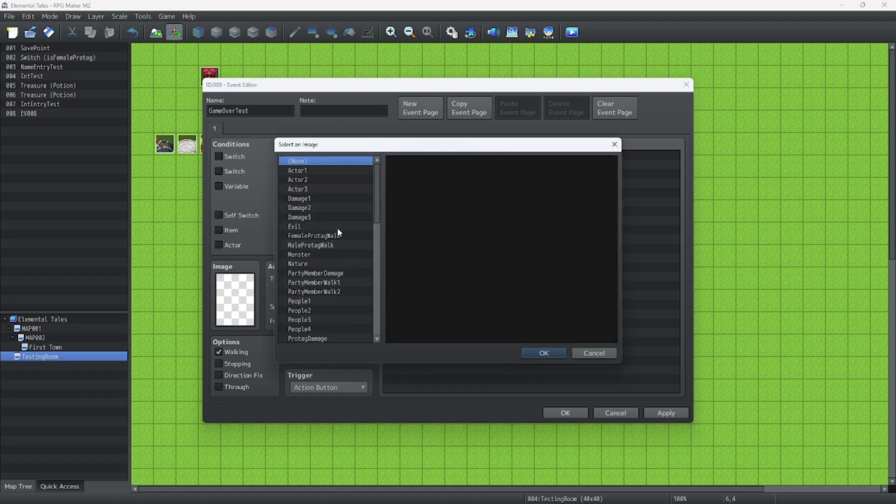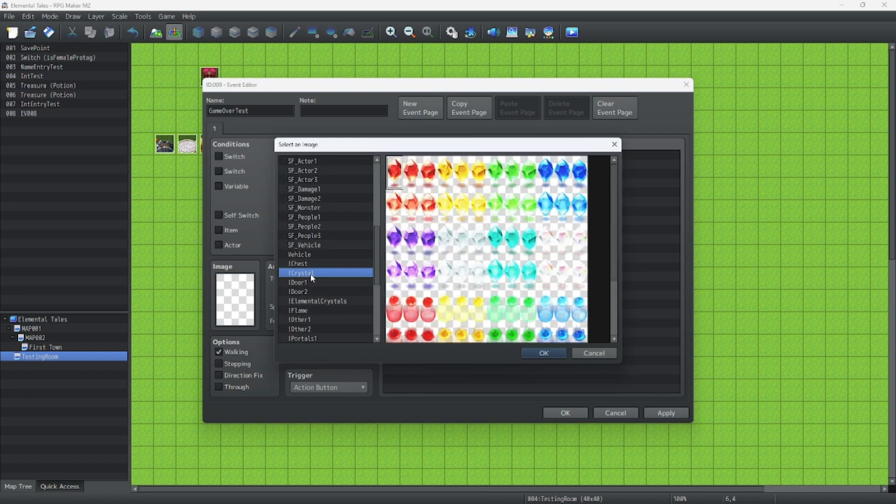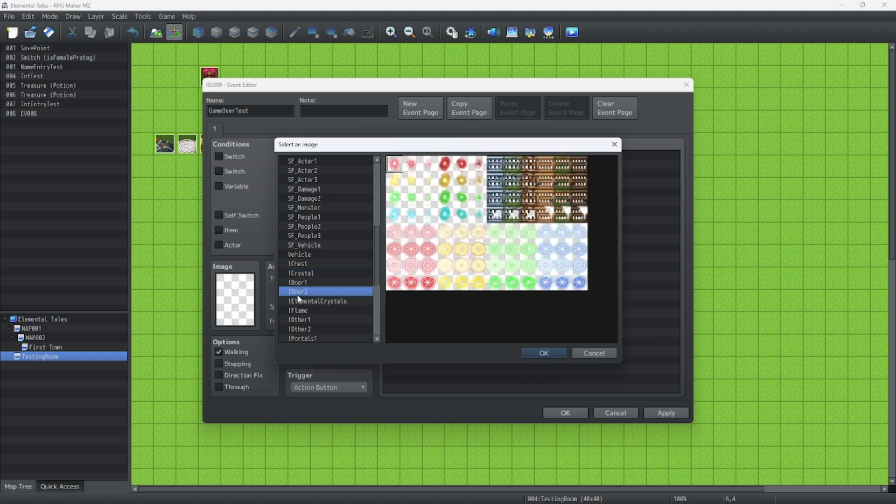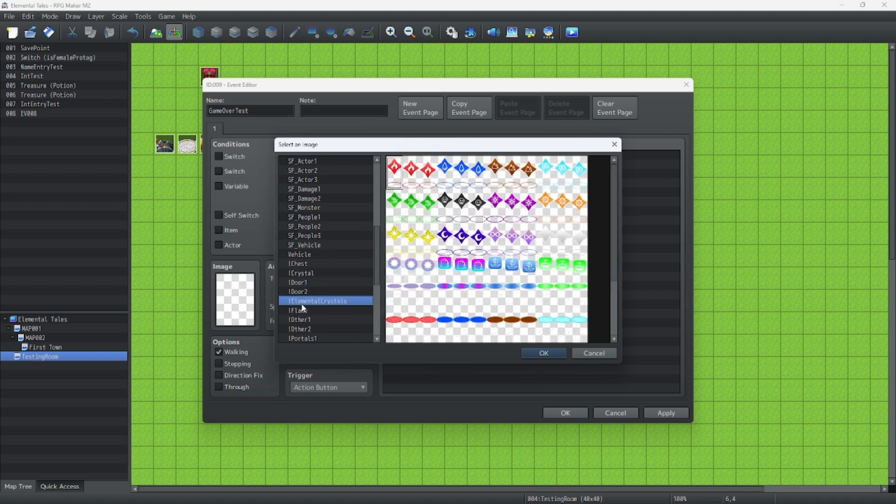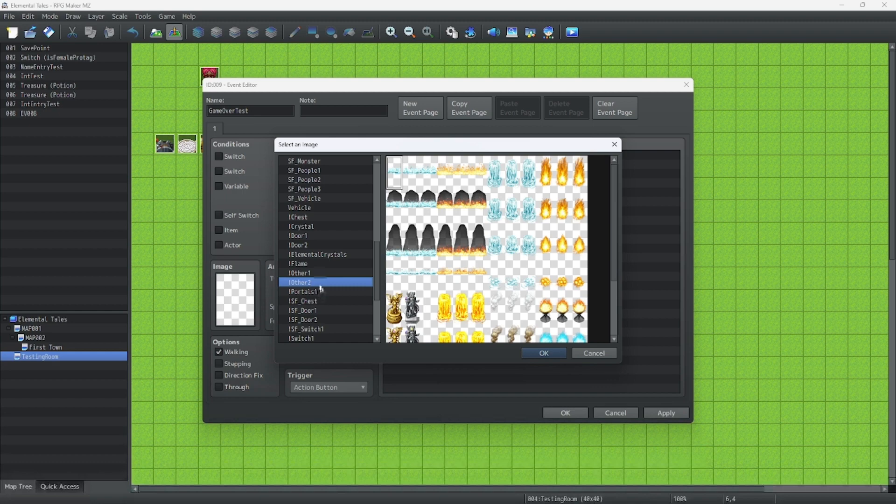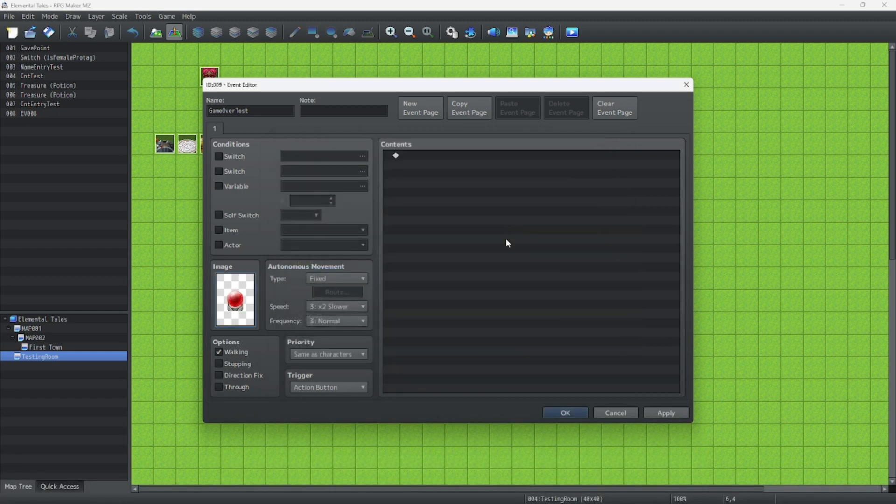And now let's grab something from our assets. Let's see, how about, no, no. Oh yeah, let's use this.